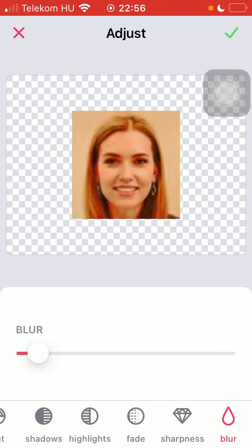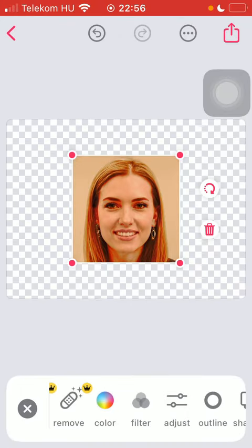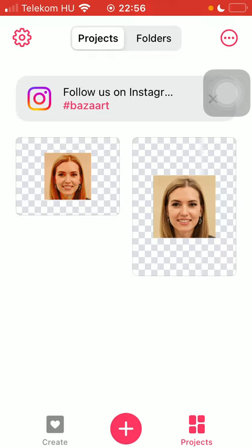After you are done with all these adjustments, all you have to do is click on the checkmark icon in the upper right corner of the screen to save all these changes. So that's pretty much it for this video guys. See you in the next one. Bye bye.